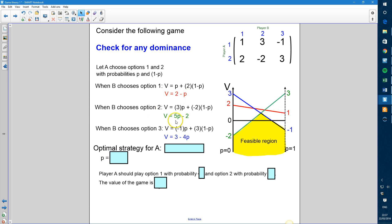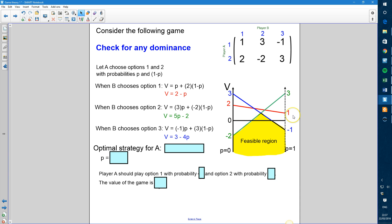For the green line (option 2): when P = 0, V = −2; when P = 1, V = 3. For option 3: when P = 0, V = 3; when P = 1, V = −1. Once all three lines are drawn, our feasible region is all of the points that are underneath all three lines.